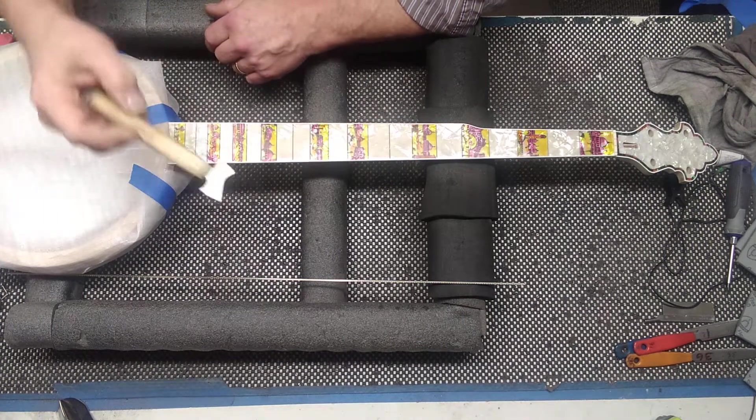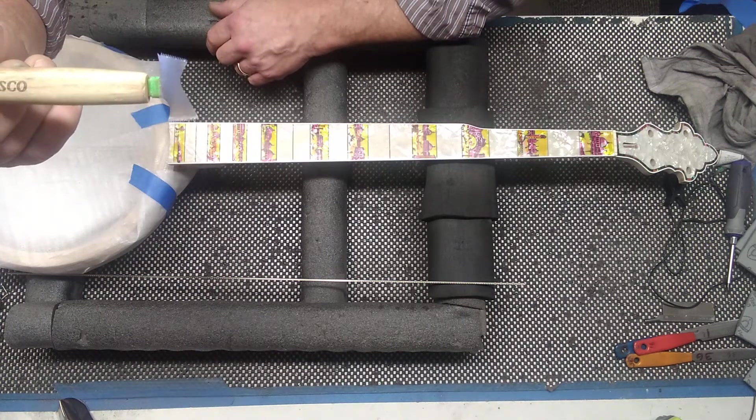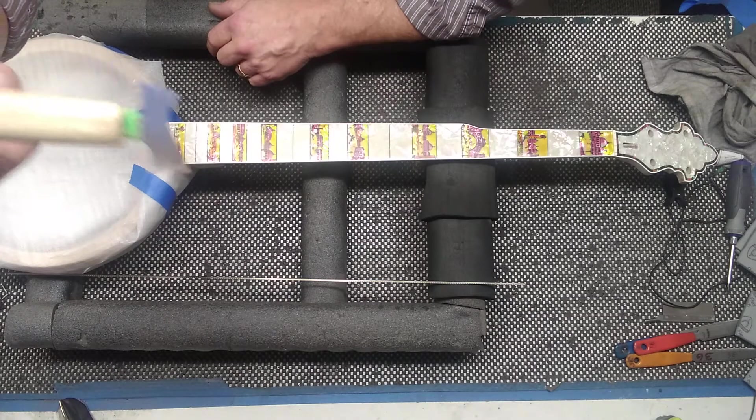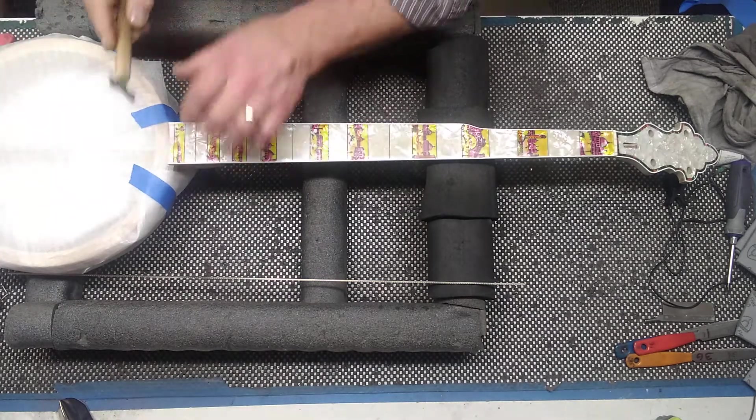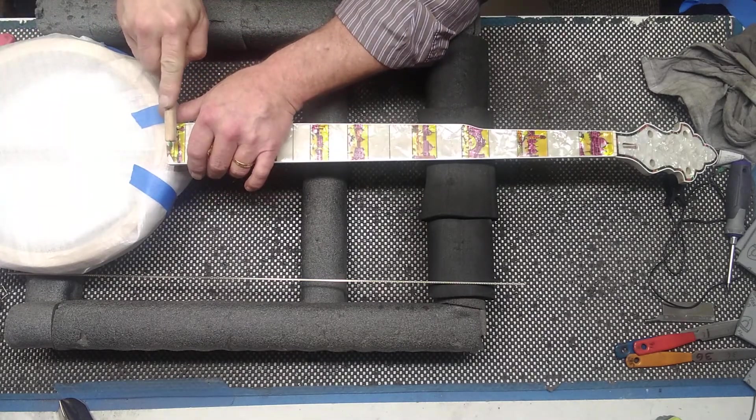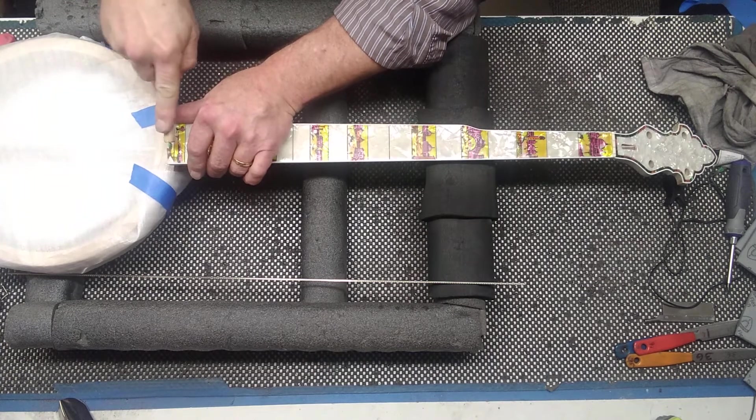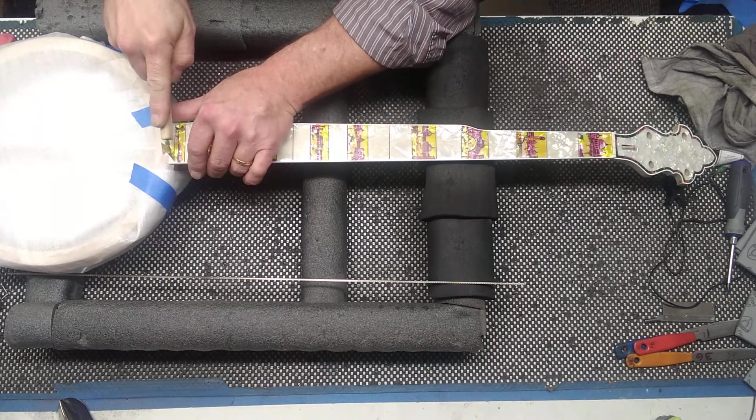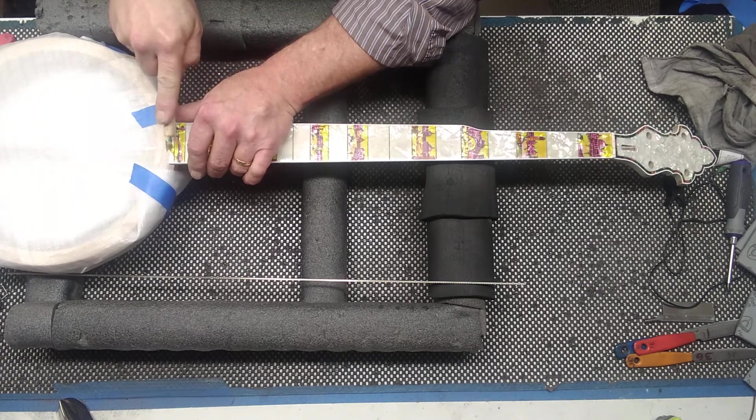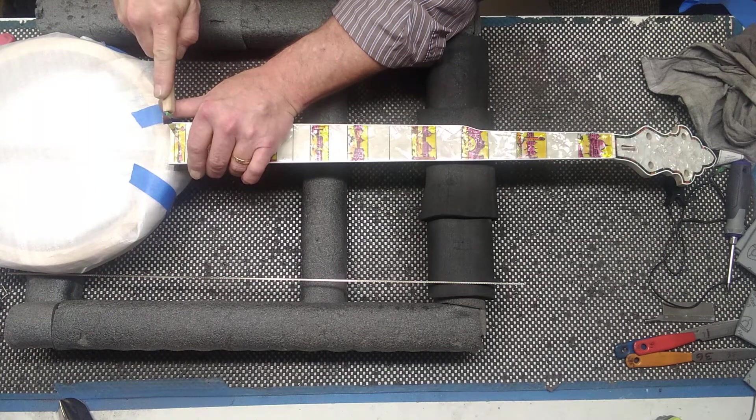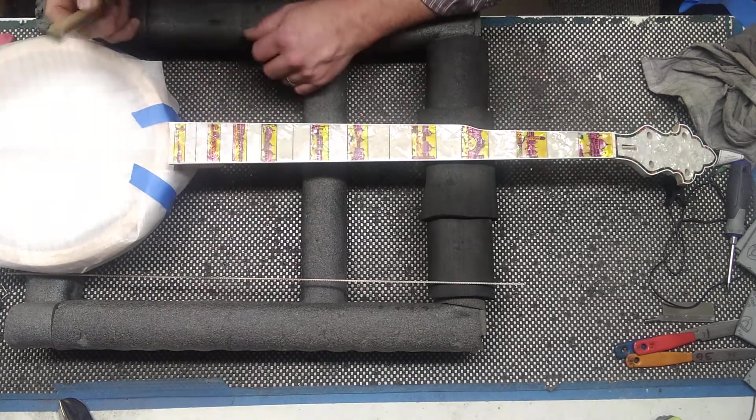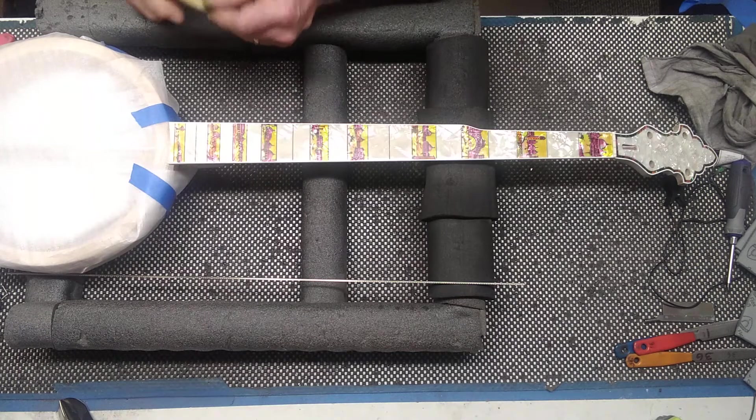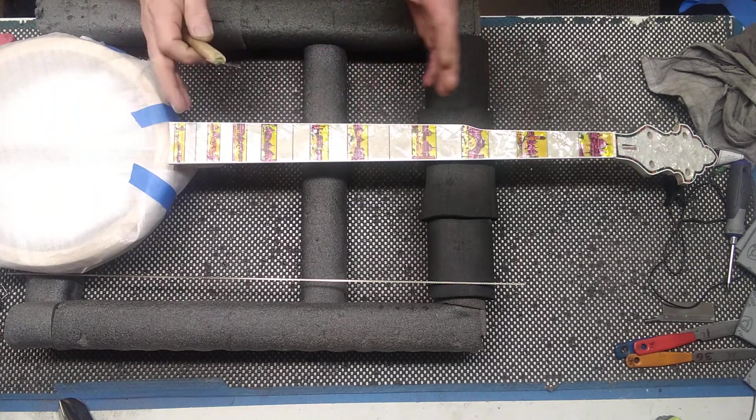First thing you want to do is, this is a little fret slot cleaning tool, looks like a little saw. You want to clean out all the slots very carefully. Make sure they're nice and clean. Really carefully, especially with the hand-painted scenes. I've already done that on this neck.